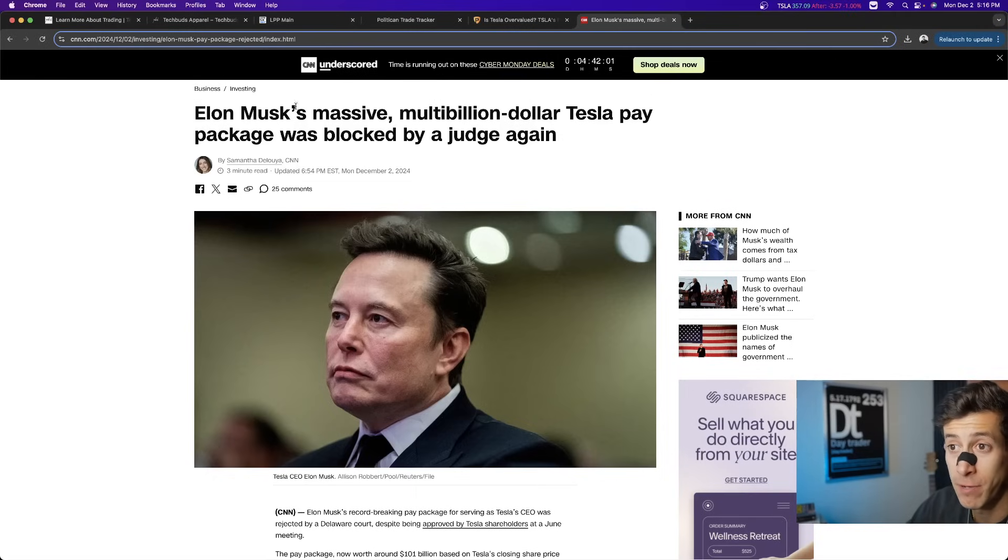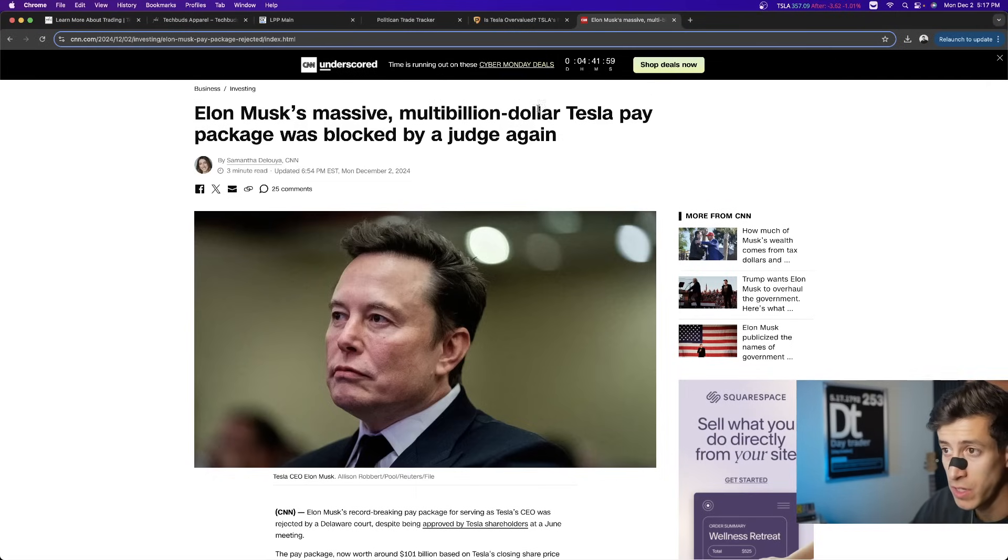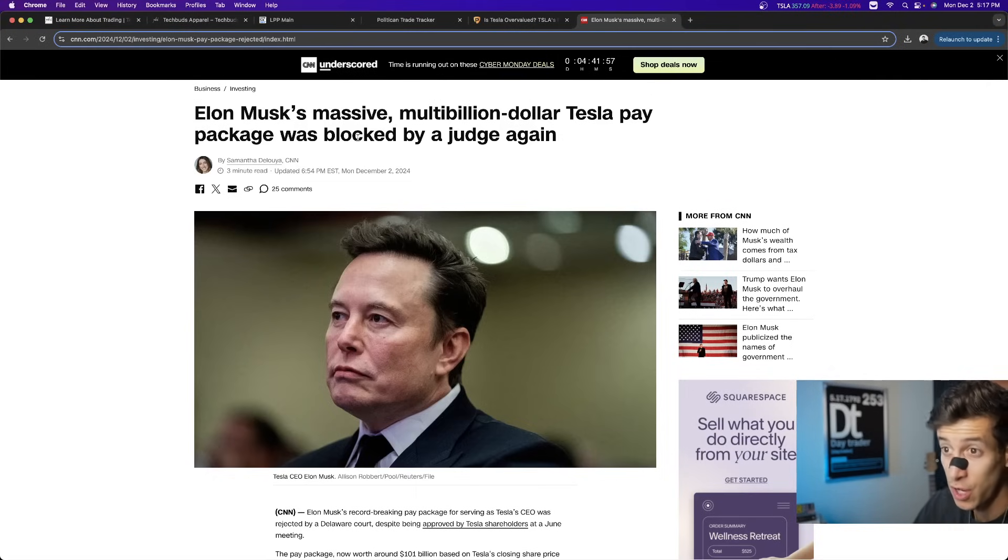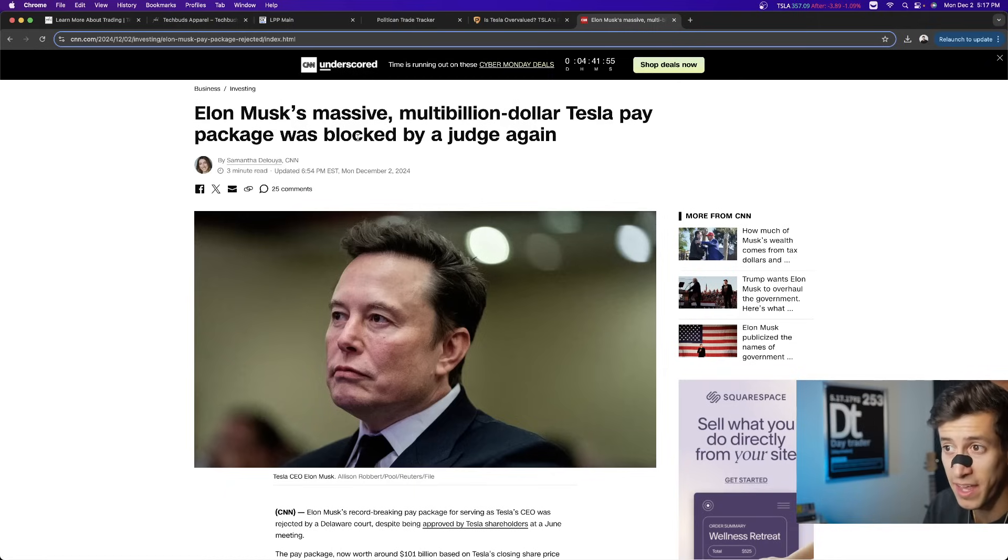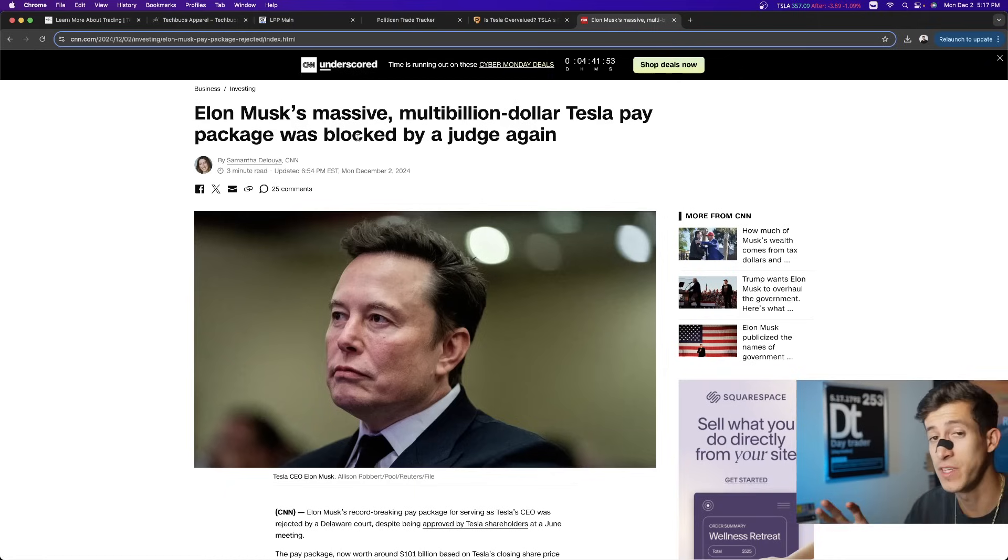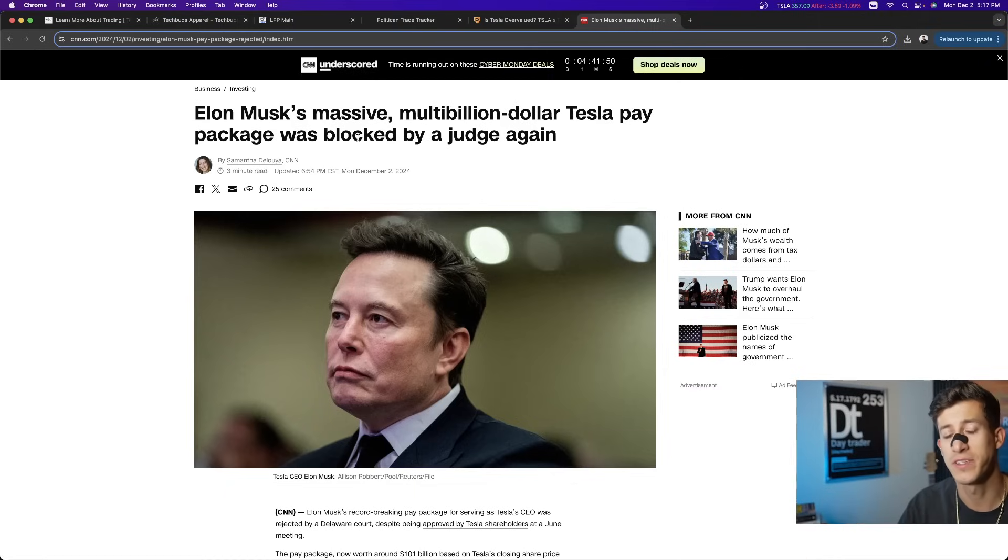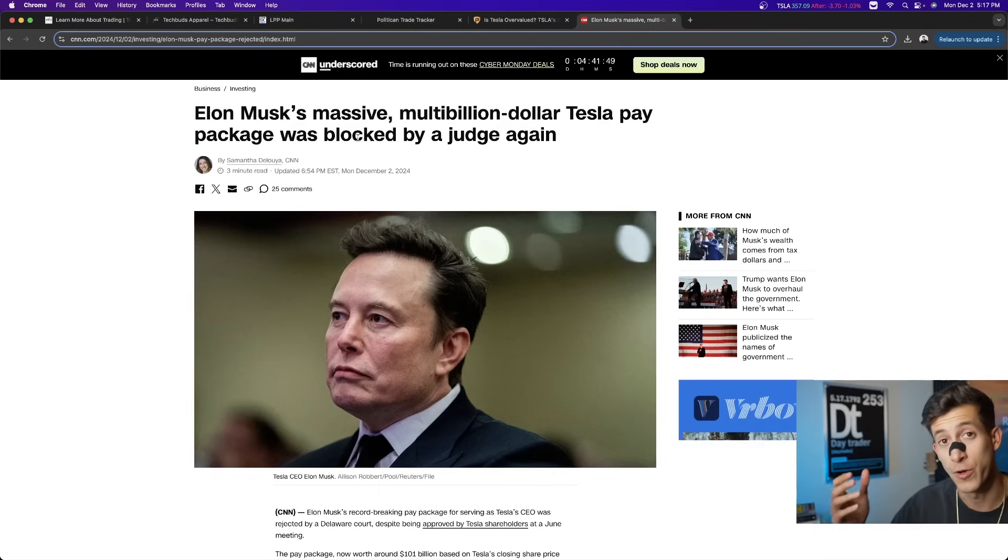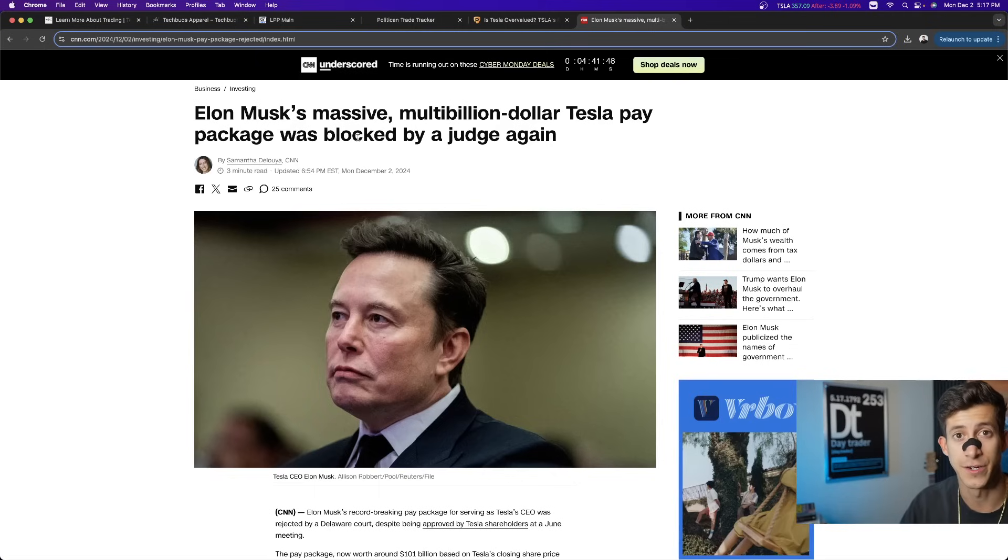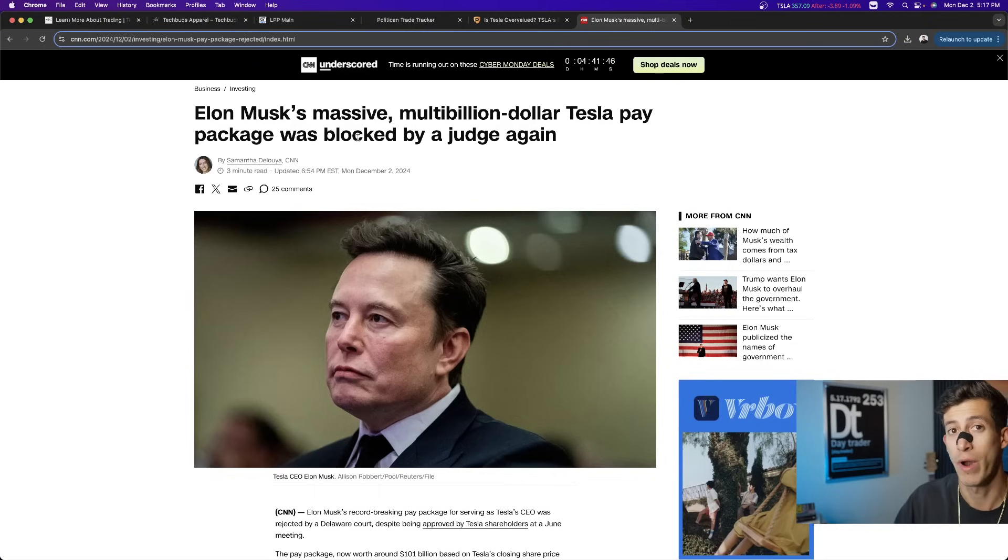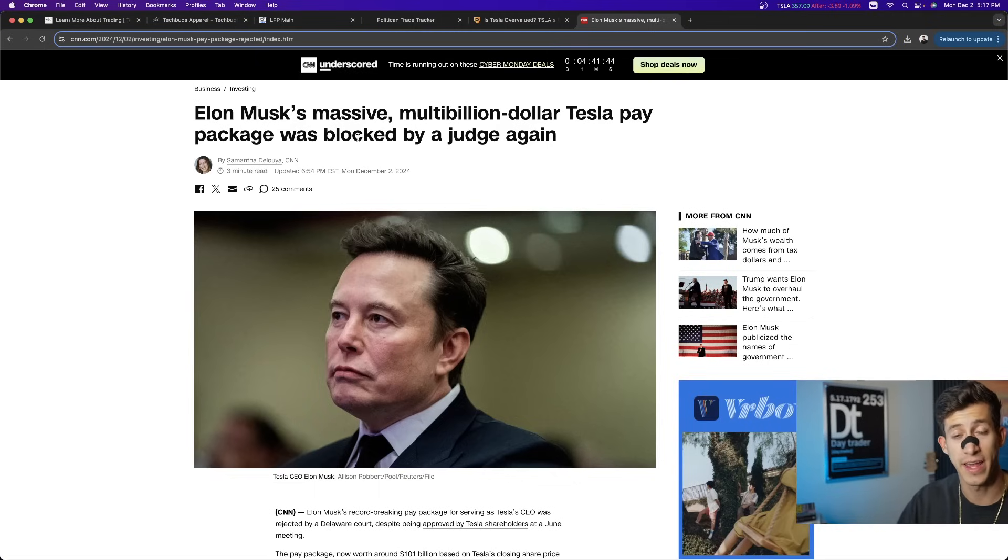So Elon Musk's massive multi-billion dollar Tesla pay package was blocked once again by the same judge. For those that do not know, this was a huge negotiating tactic where earlier this year,